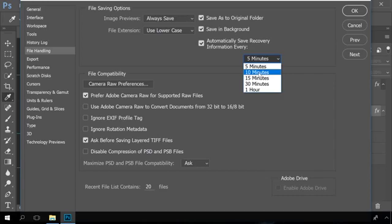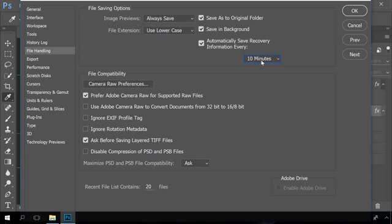If you enable this function, the default autosave time will be 10 minutes. However, a lot can be done for 10 minutes, so it's better to set the minimal time period – 5 minutes.